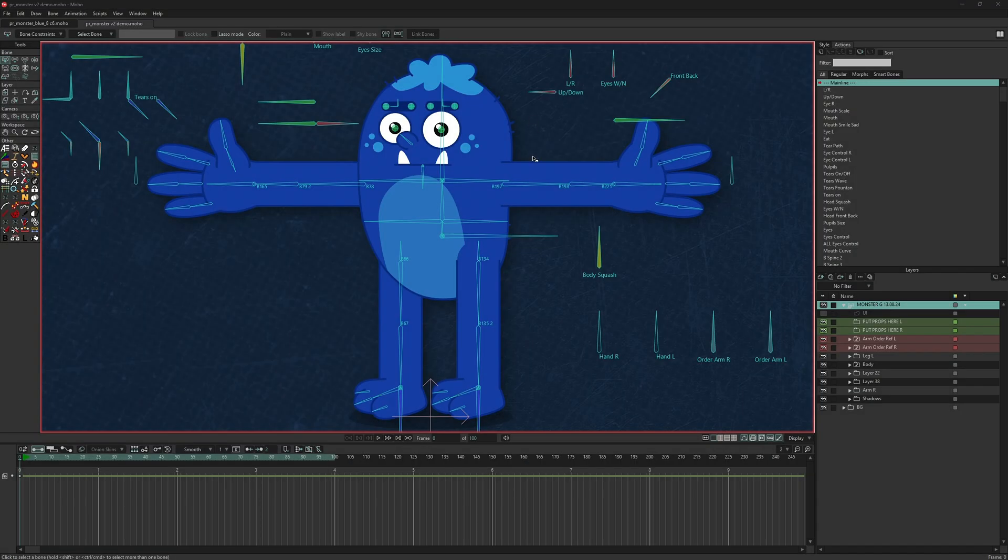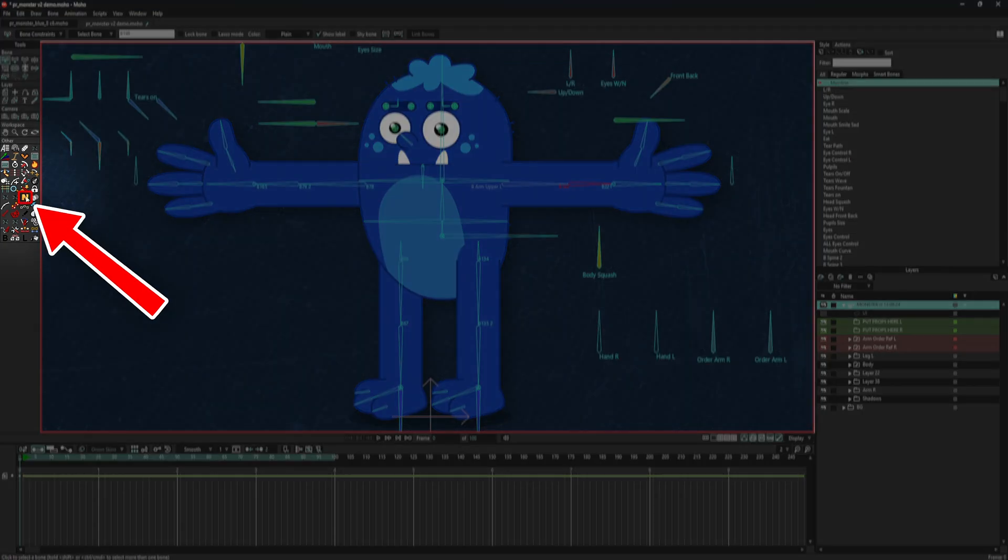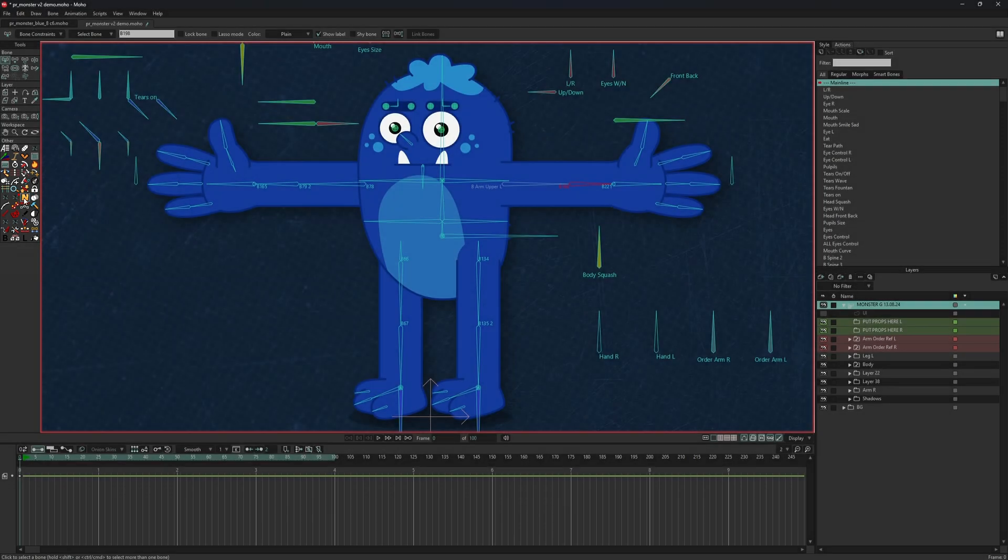When creating rigs, it's crucial to keep the structure of layers and bones organized. Giving proper names to layers and bones is a good practice, but it takes time and requires extra attention. The MRName script will help you with this task.